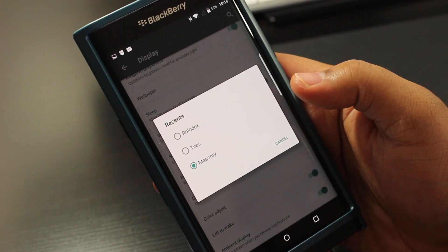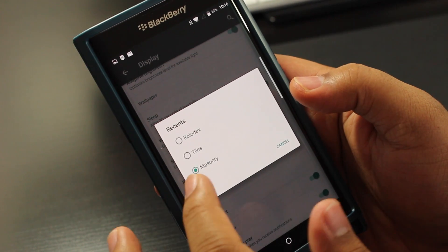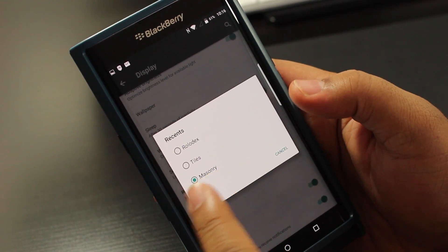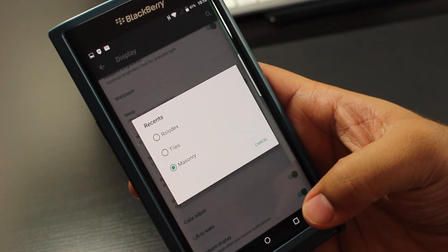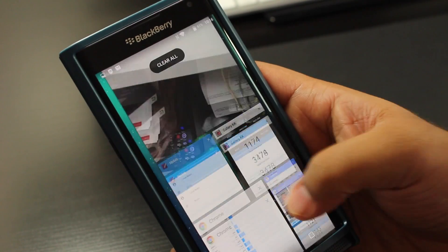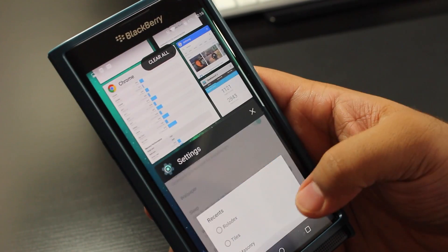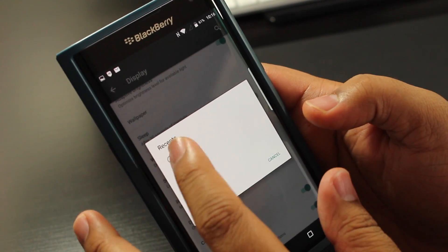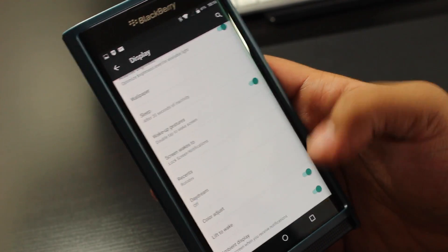So then you can change it from masonry, which it is right now—this is the masonry tile—and then you could change that if you want to regular Android rolodex, which is like this.